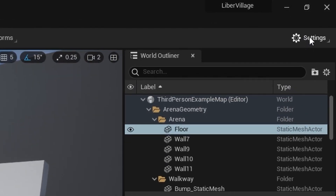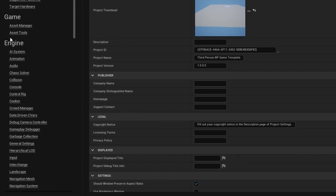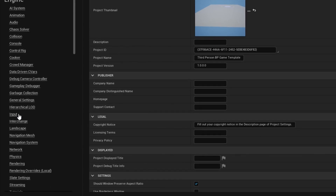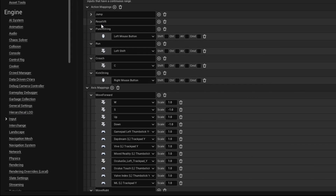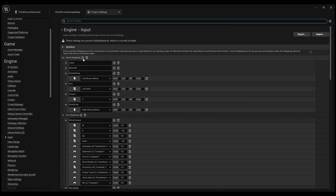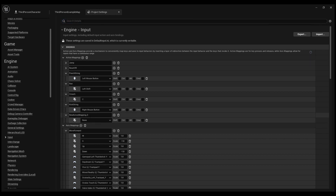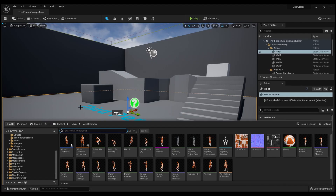Step two is to go up to your Settings, then Project Settings, come down to Engine, and go to the Input tab. Hit the Add button next to Action Mapping — it'll create a new action mapping. Name it 'Punch String' and set it to the Left Mouse Button. Then come down to the Content Drawer and open it up.